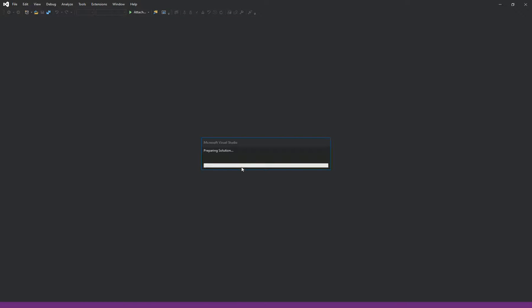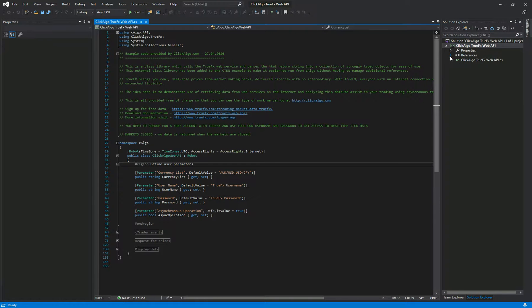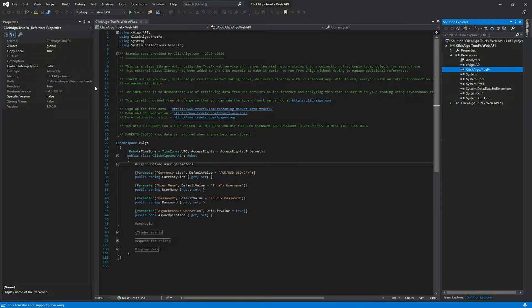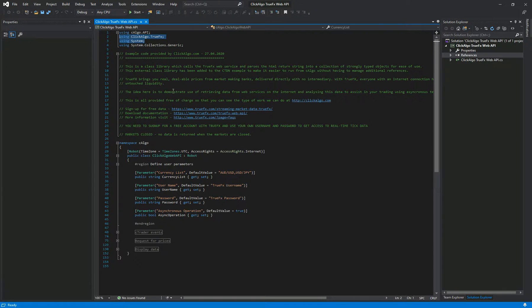The first thing you'll need to do when you download the example file is reference the assembly. You probably know that already. Just go into the references, it's called Clickalgo.TrueFX, it will be part of the download. Make sure that's referenced and you have the using at the top to import the libraries.